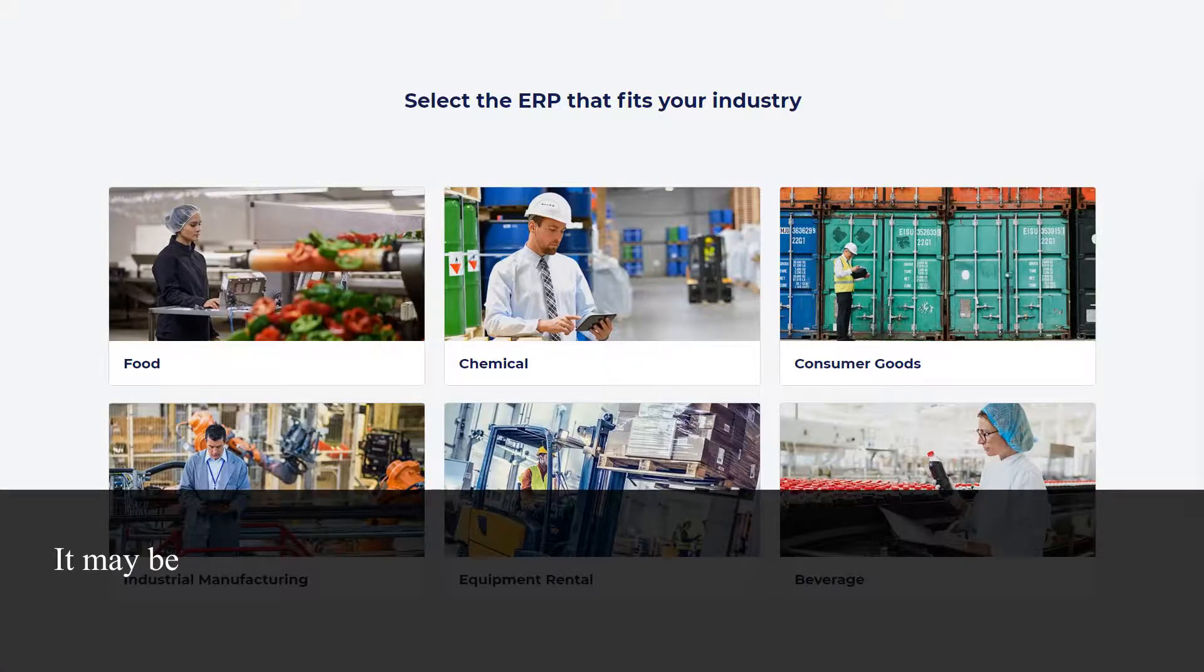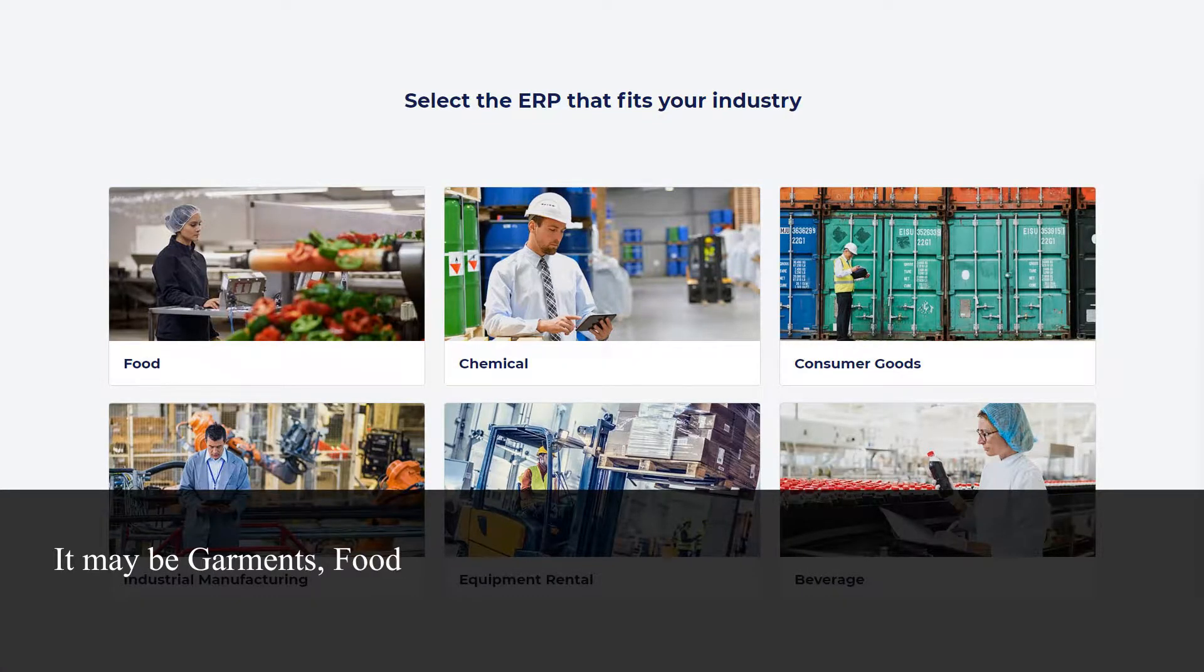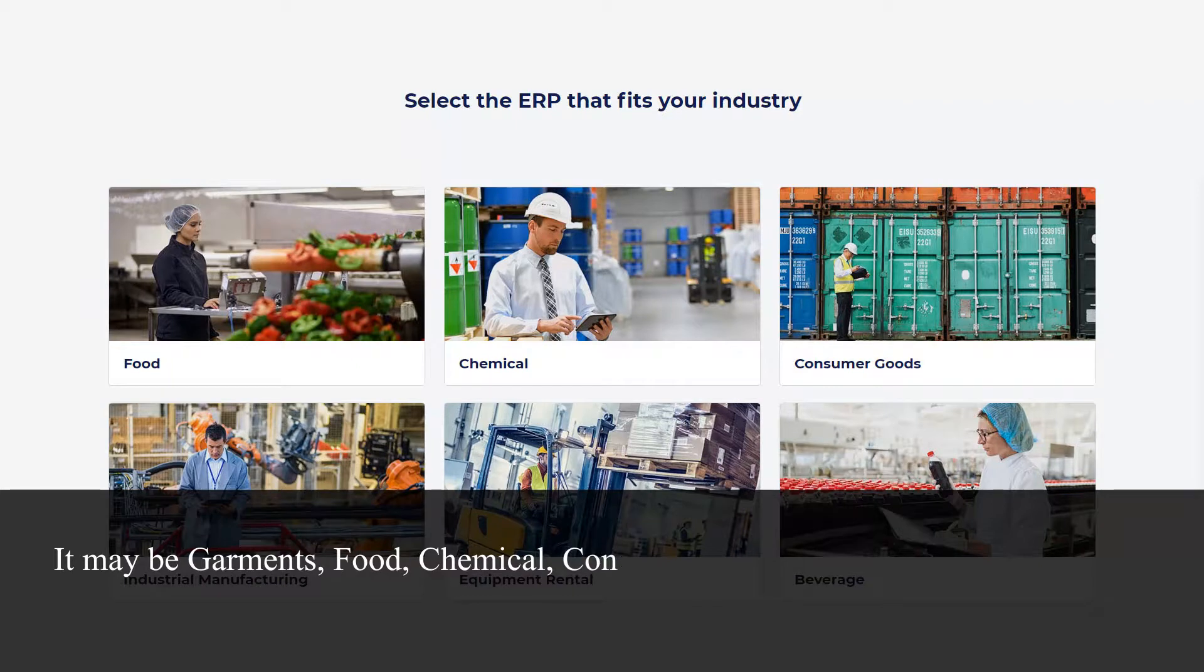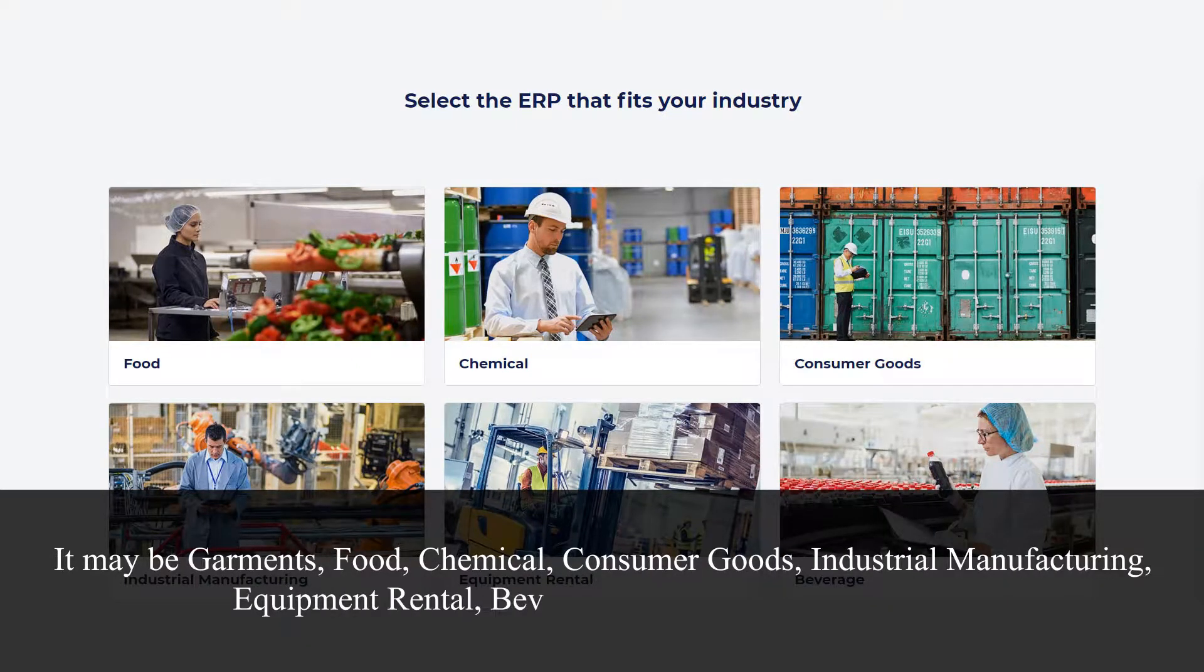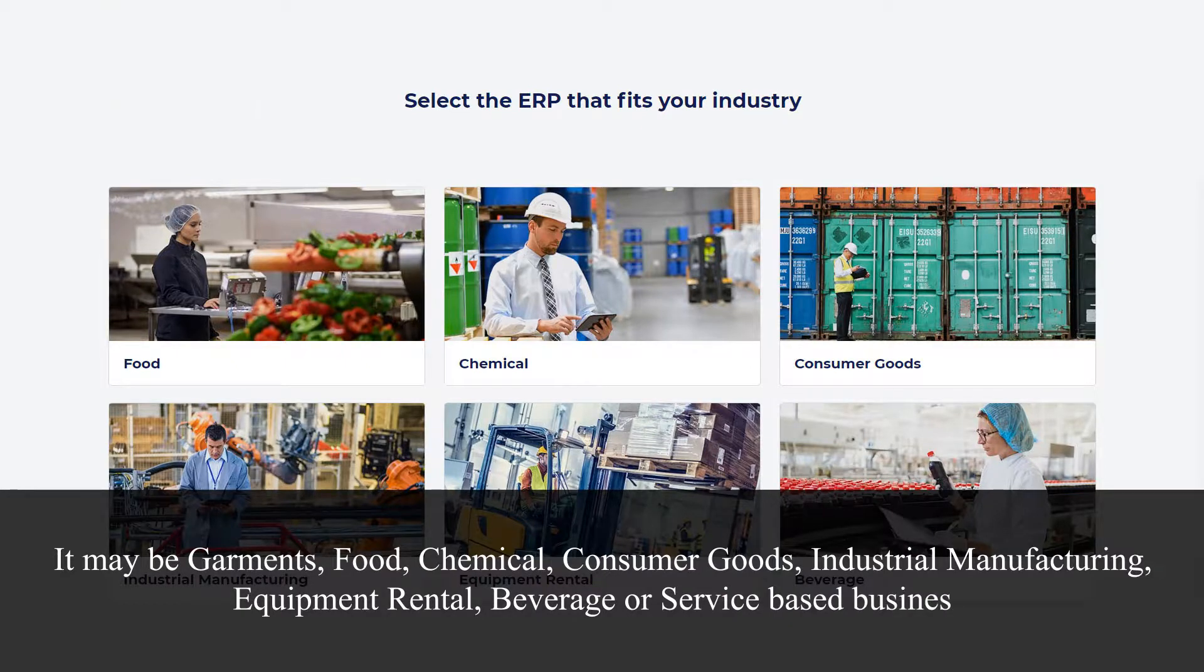It may be garments, food, chemical, consumer goods, industrial manufacturing, equipment rental, beverage, or service-based business.